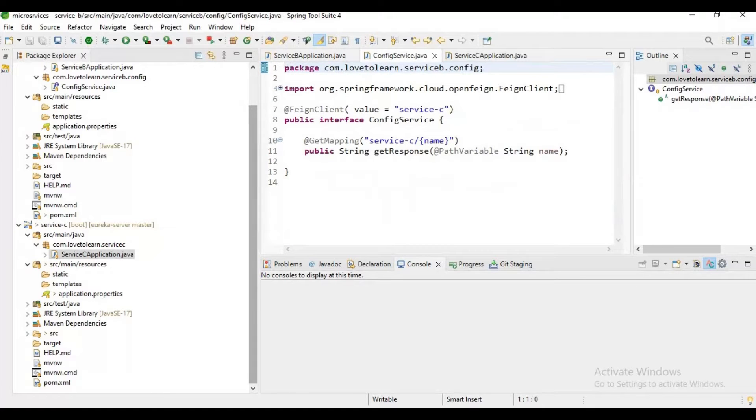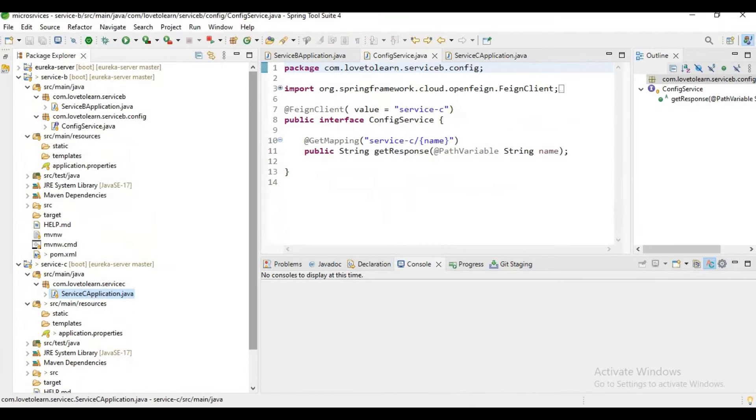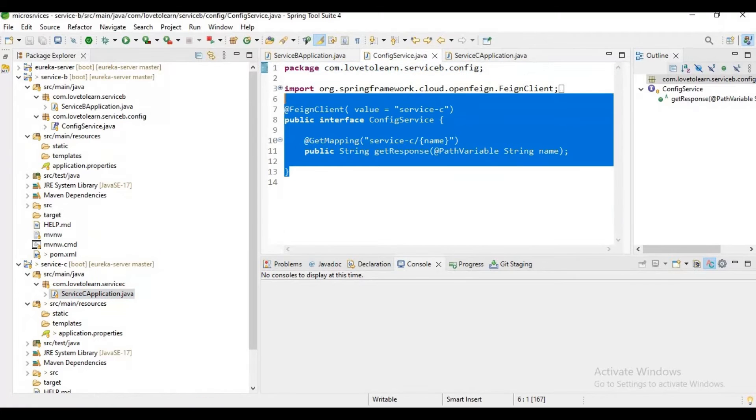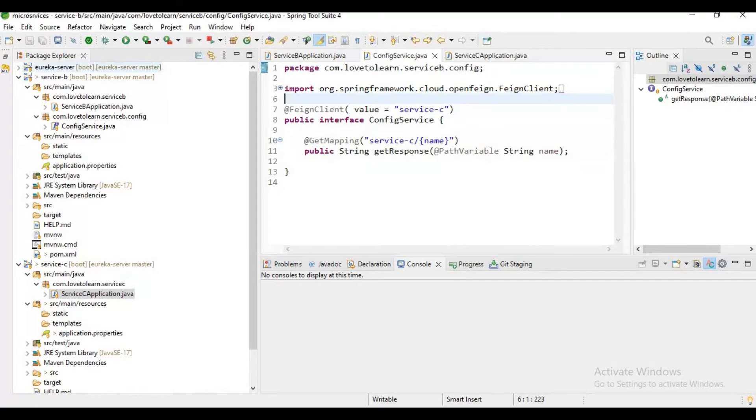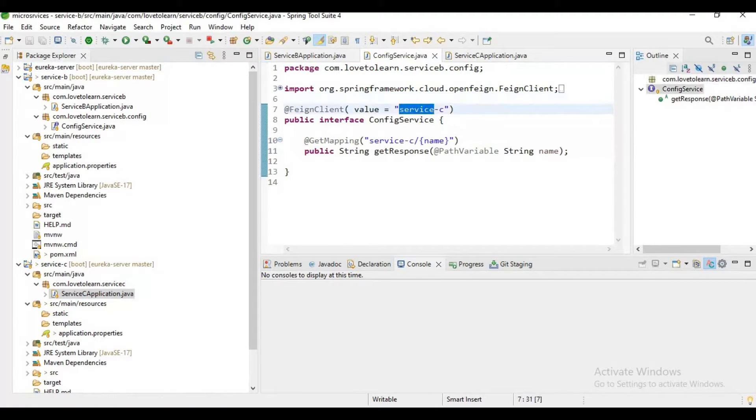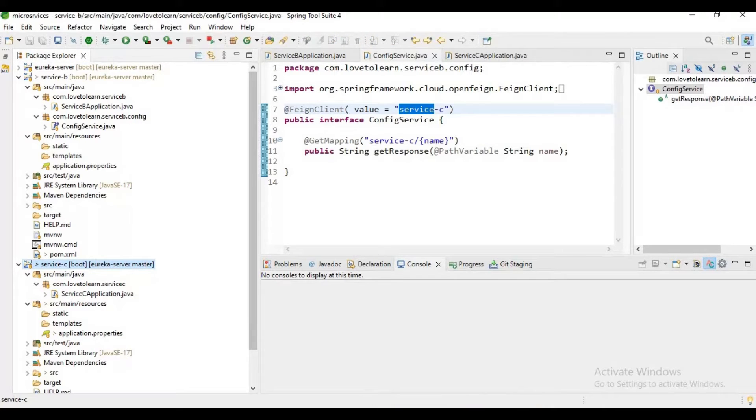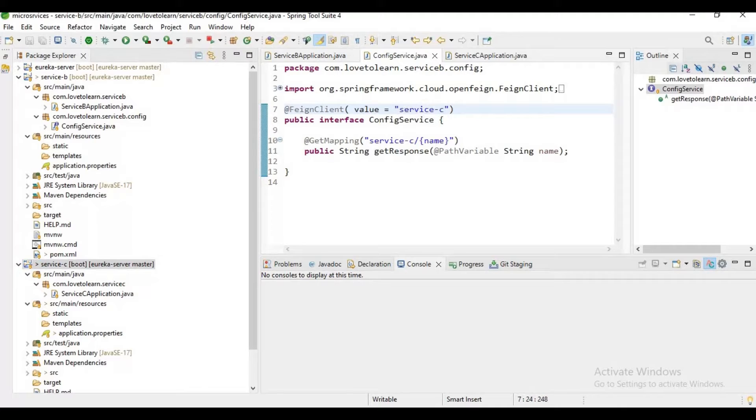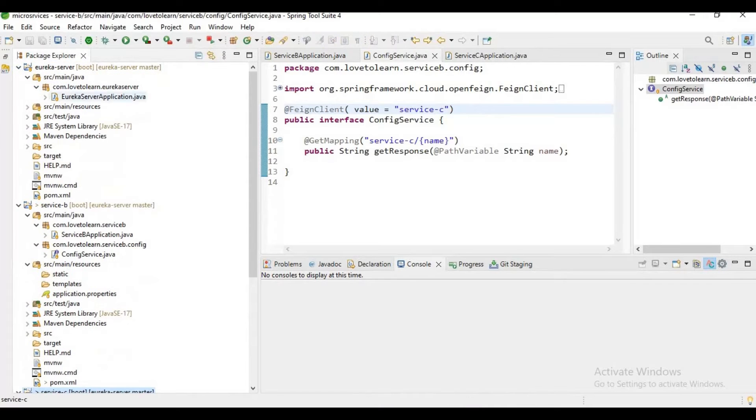For interaction or communication between Service B and C, we are using Feign client. Now you may notice we're not mentioning any URL for Service C, just the service name.